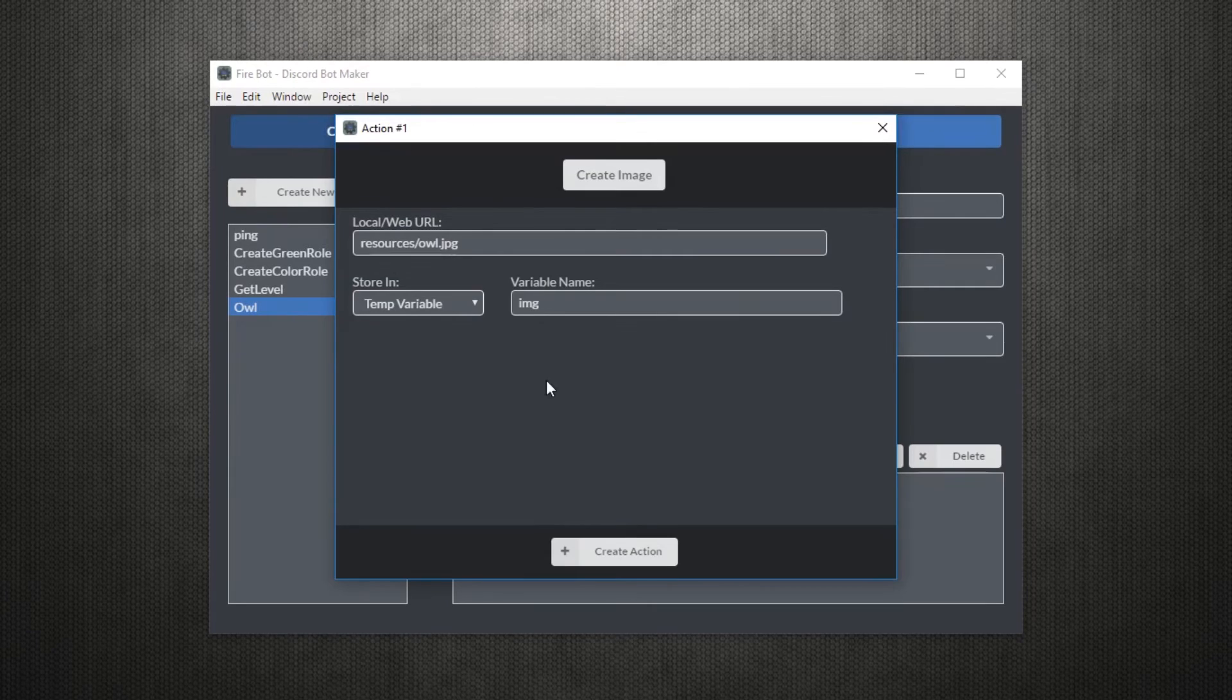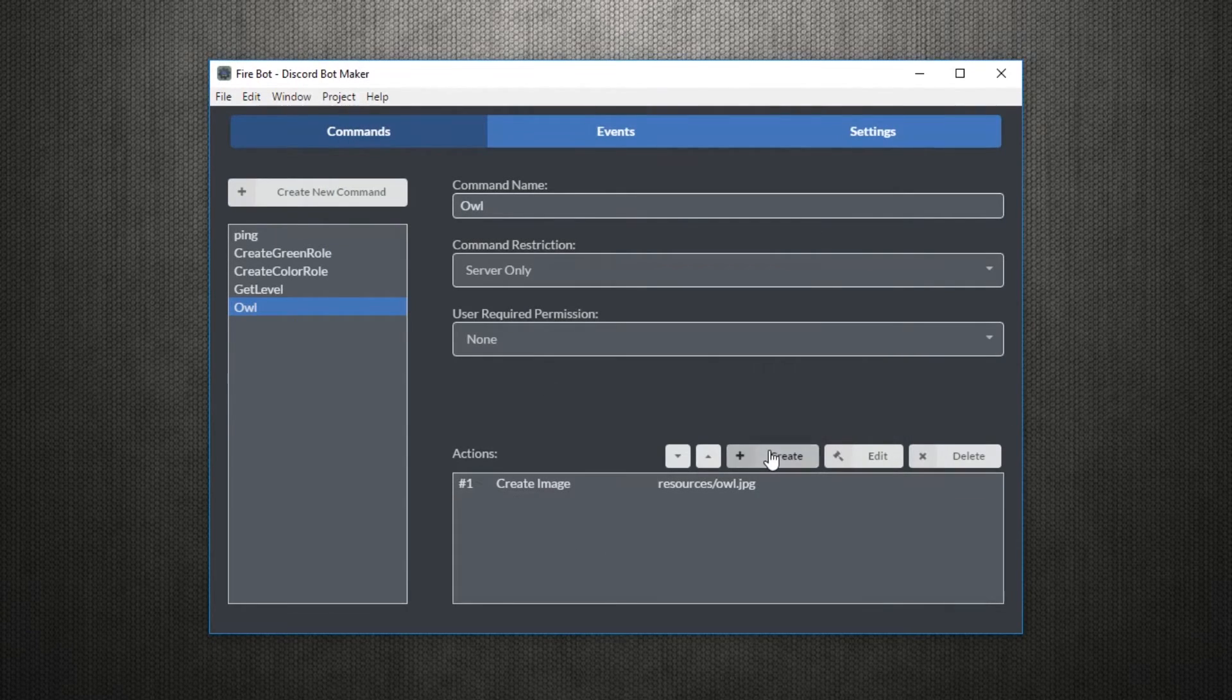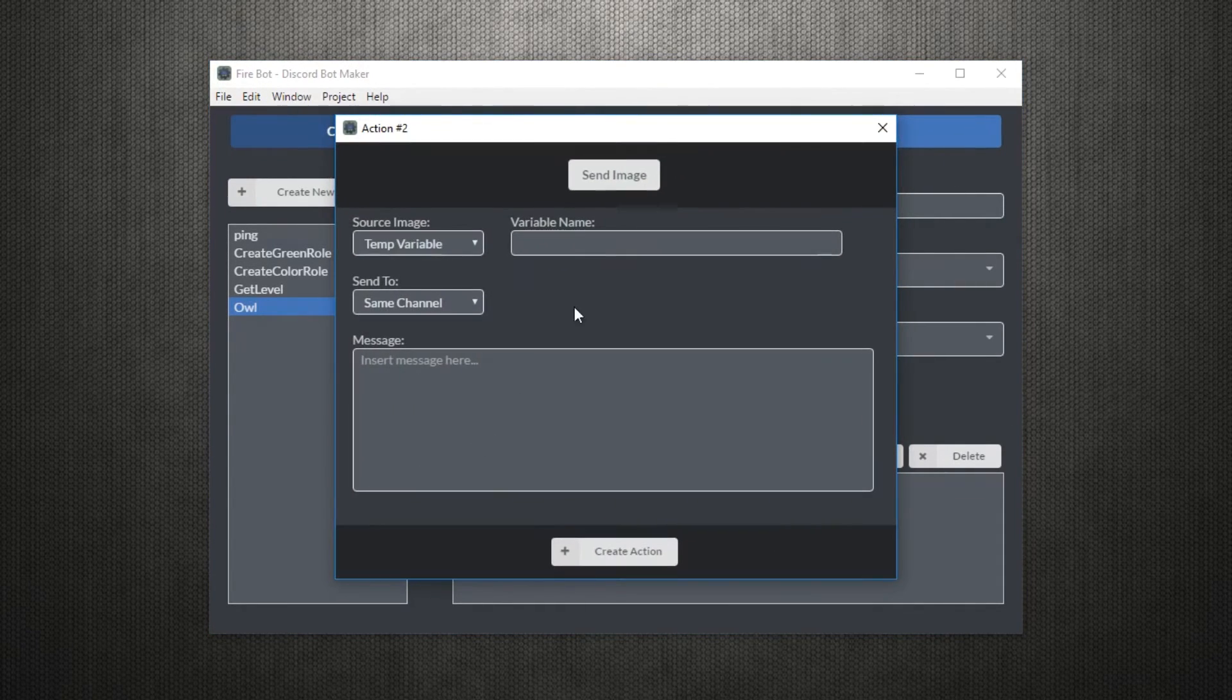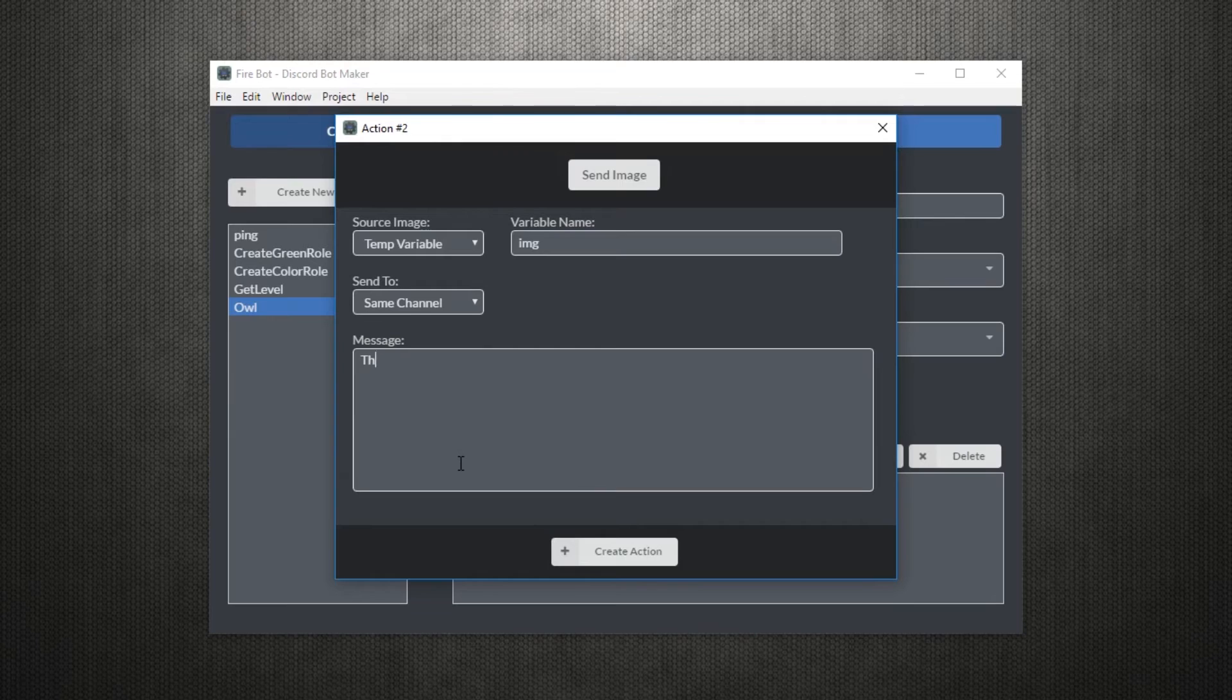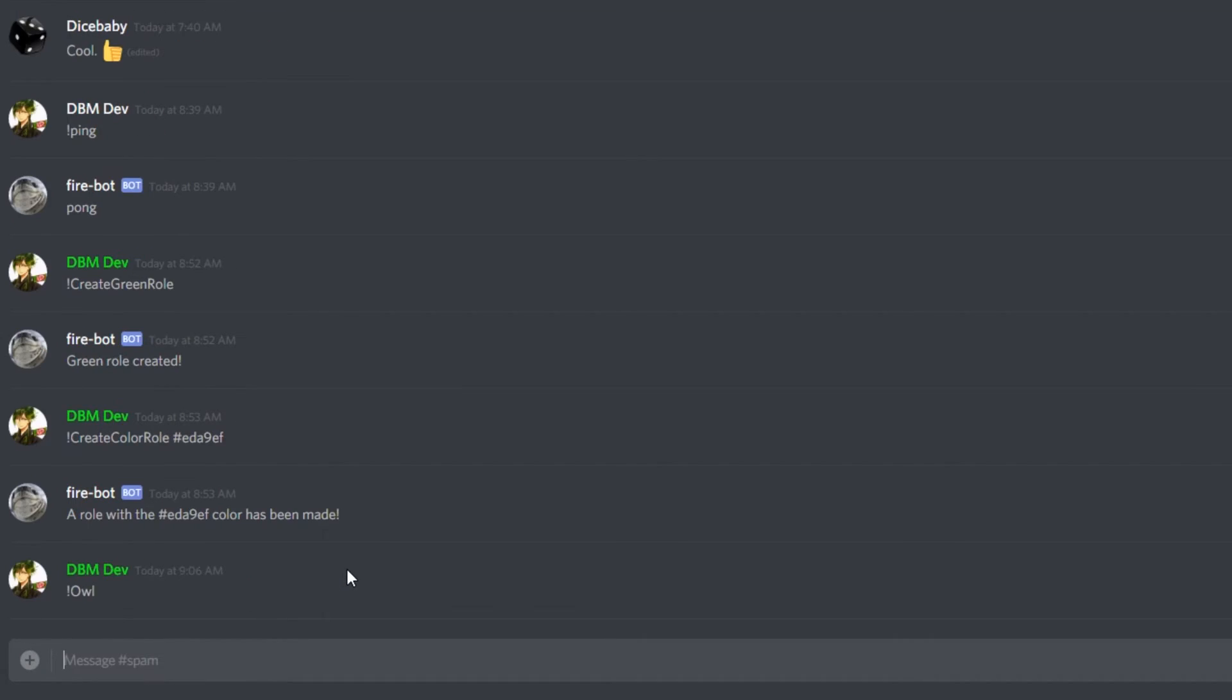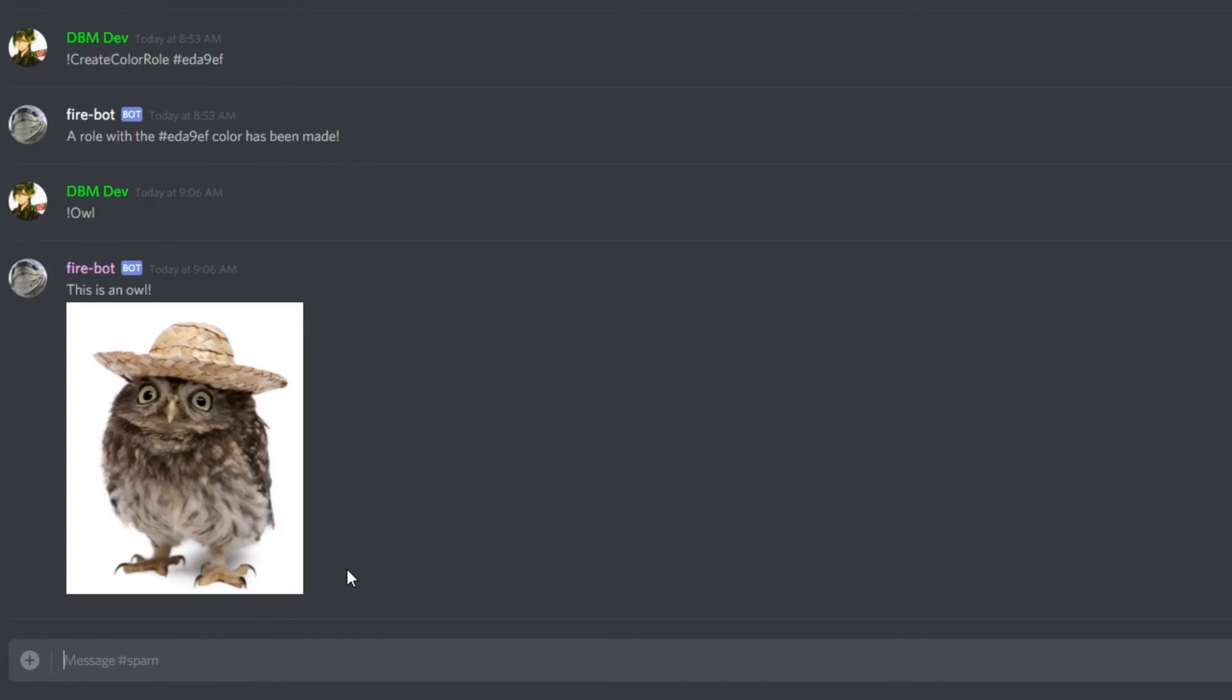We'll call this variable img. We can then use the send image action to send this image into the channel. A message may also be included like this. So now when we use the owl command, a picture of an owl will be sent like so.